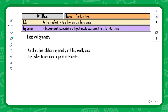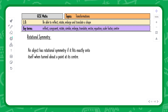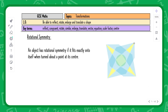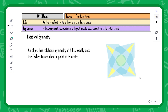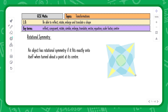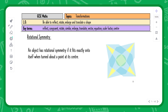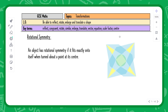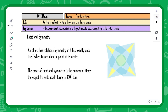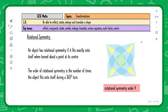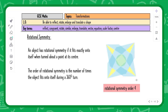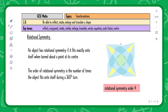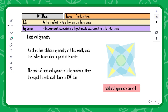Rotational symmetry is slightly different. An object has rotational symmetry if it fits exactly into itself when turned about a point at its center. For example, taking the top right corner and rotating it, the shape looks identical after one turn, again after a second, a third, and a fourth time it's back to the original. This shape has rotational symmetry of order four.